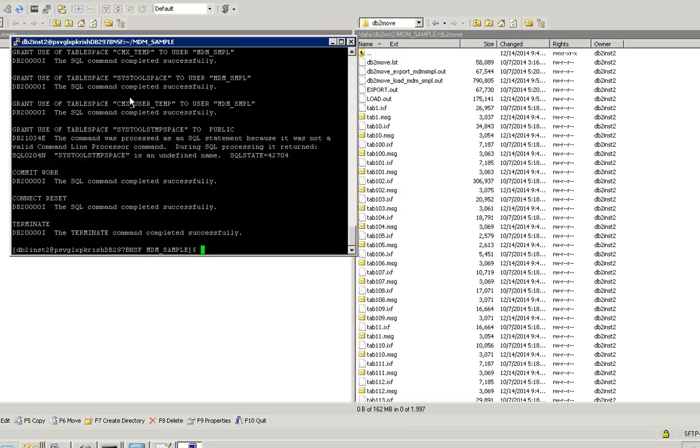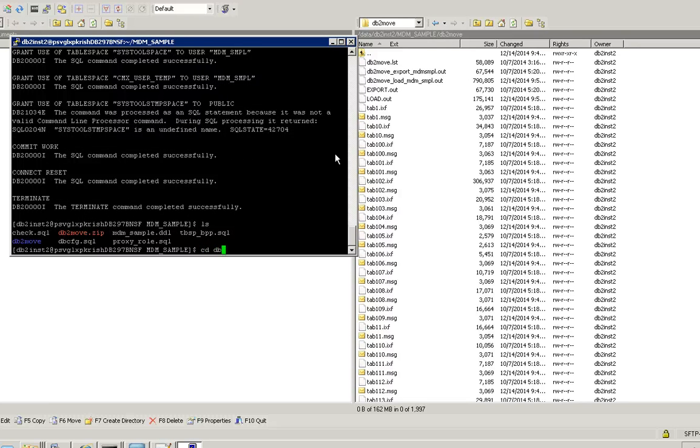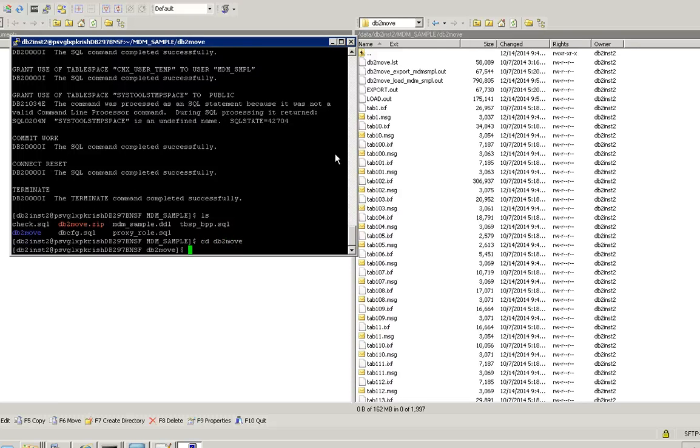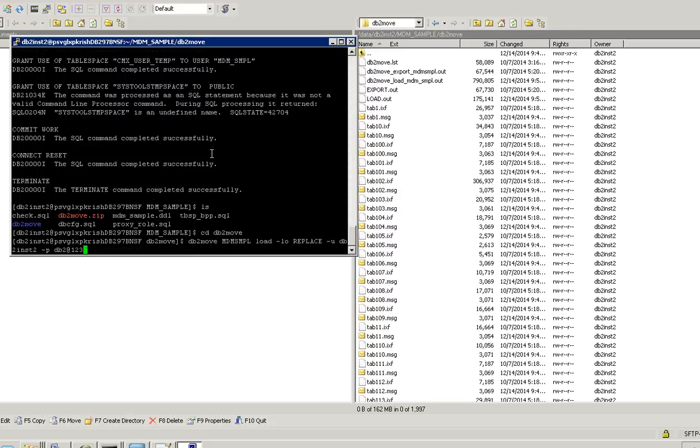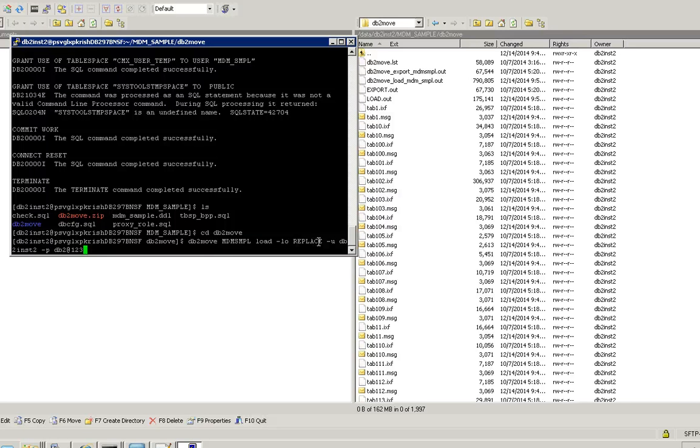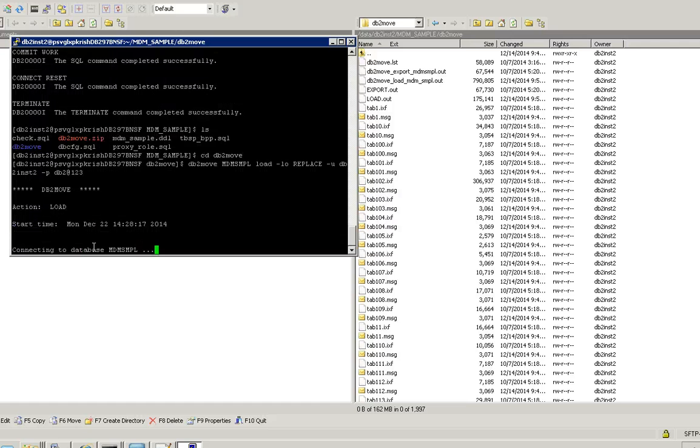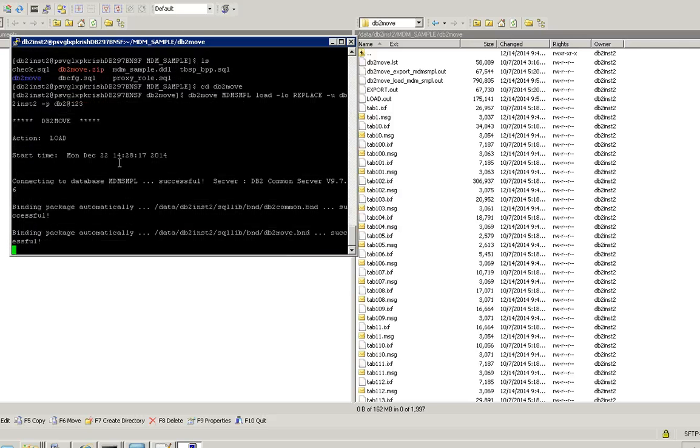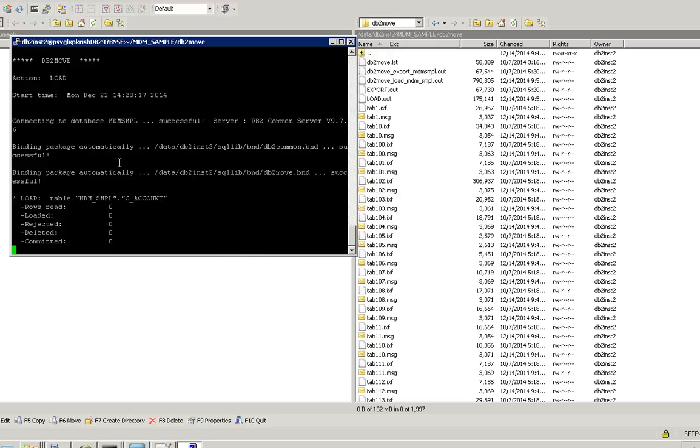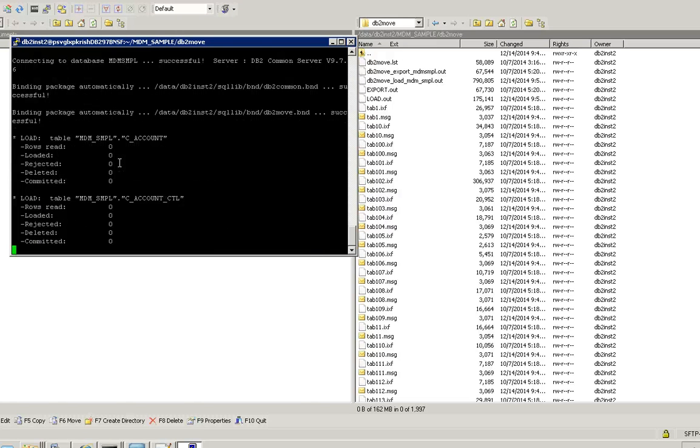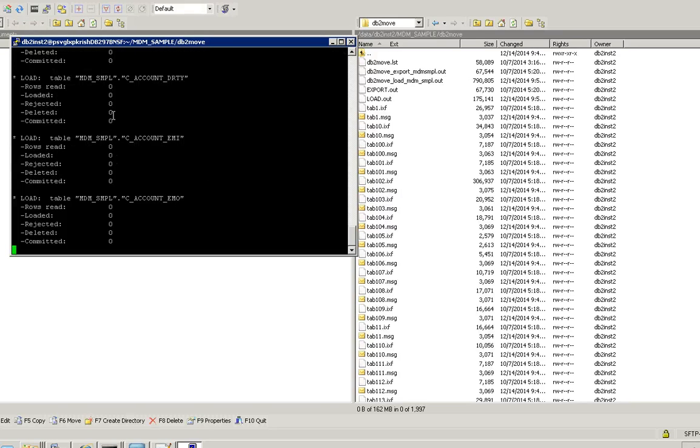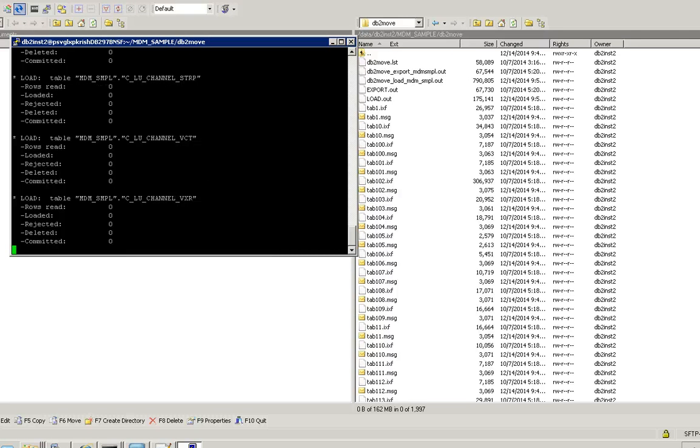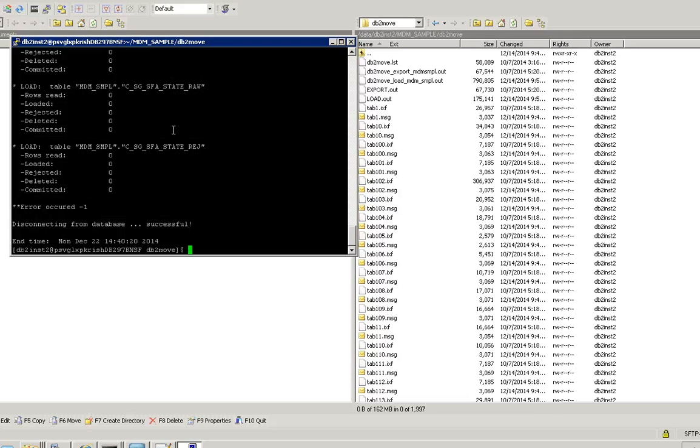Next step is we have to import the data. So we have to go to the db2move folder. And then we have to run the utility db2move, database load, and then the instance name and password. It's going to import the data.